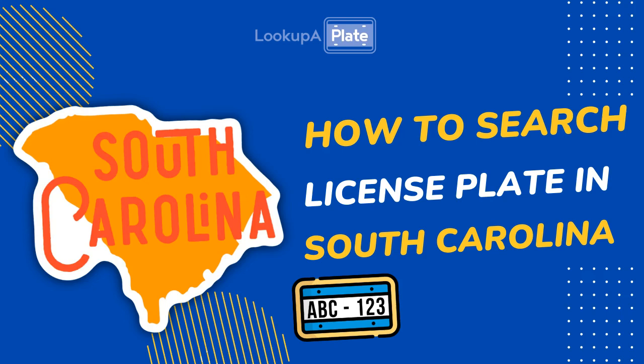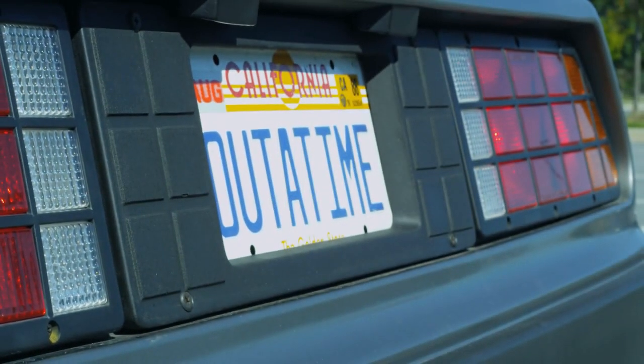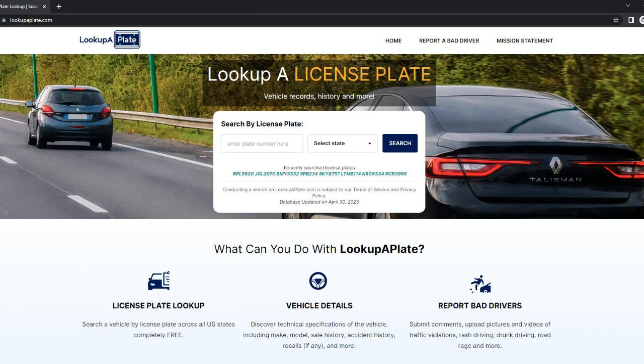Hello, in this video we'll explain how to search for a license plate in South Carolina. We're going to show you how to run the search, how to report bad drivers, and request vehicle owner details. We're going to use a free tool called Look Up A Plate, which allows you to search license plates for free all across the U.S. and view basic information about the associated vehicle.